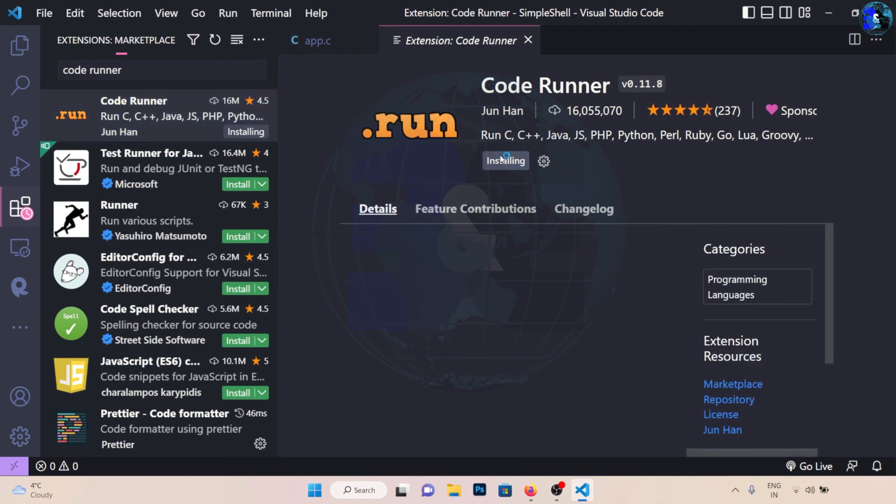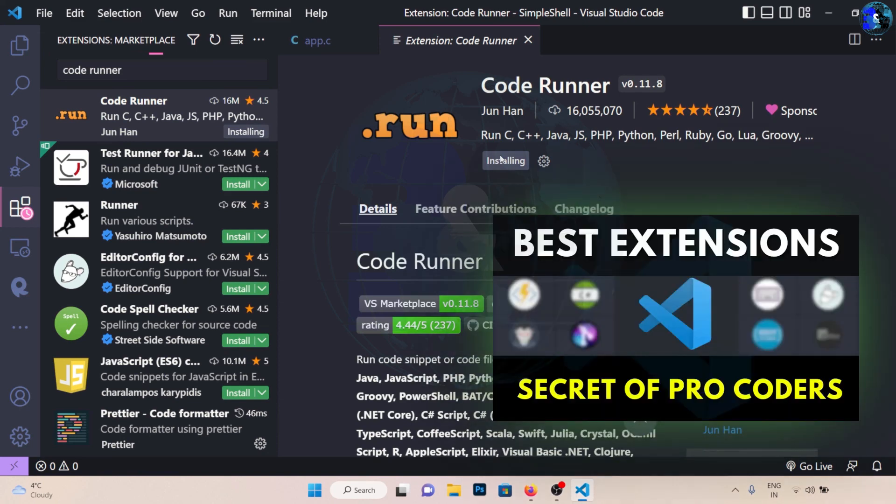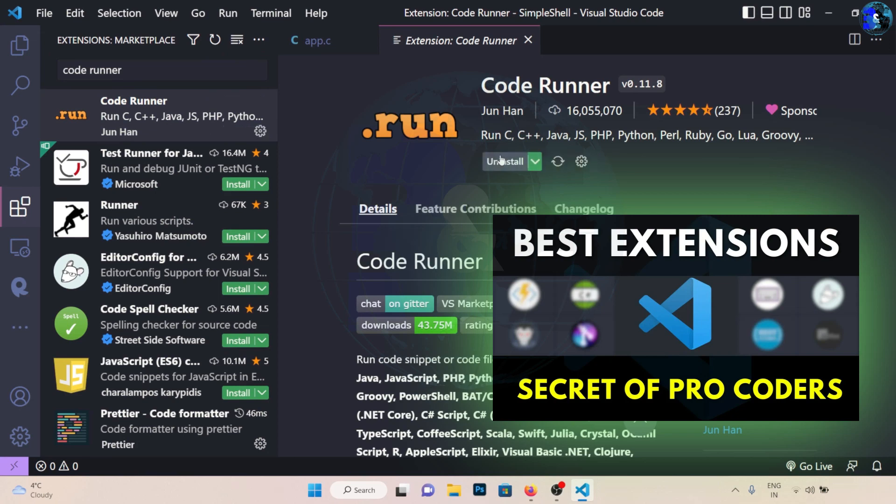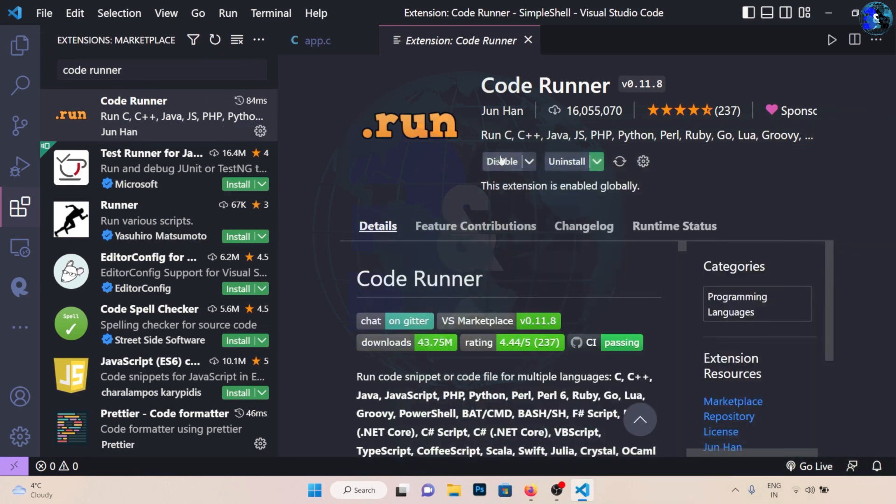Before moving forward, I want to inform you that we have already uploaded a video about best VS Code extensions, extensions which pro coders and developers use. Must watch this video, it will prove helpful. Link is available in description. Let's move forward.